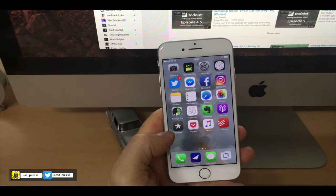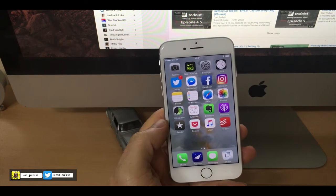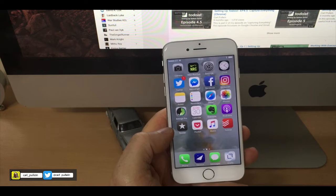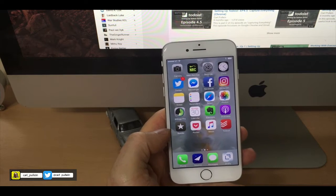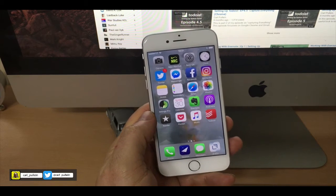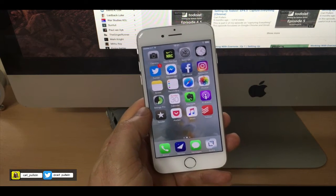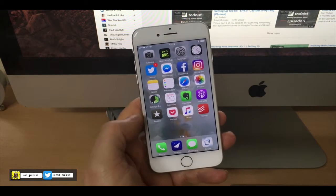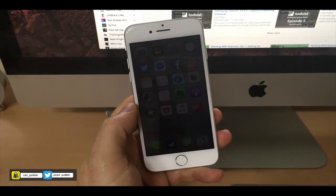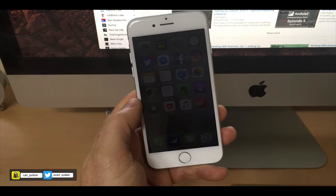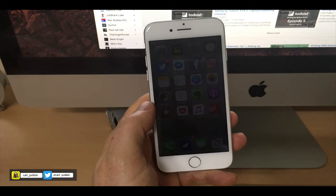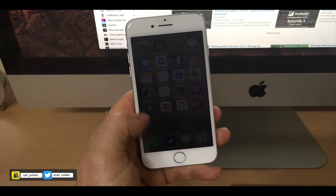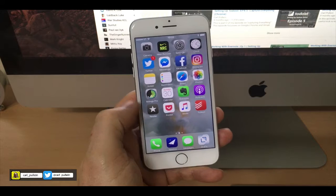Hello and welcome to episode 30 of my working with Evernote series. In this episode I want to show you the benefits of using 3D Touch with Evernote on an iPhone 6S, 6S Plus, 7 or 7 Plus. So what is 3D Touch?